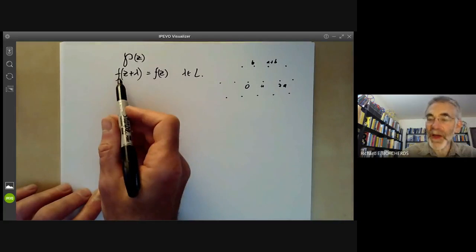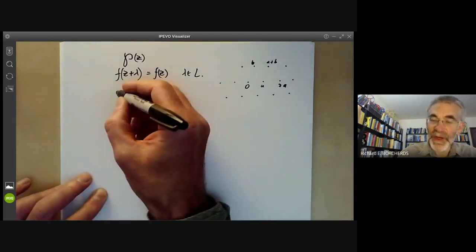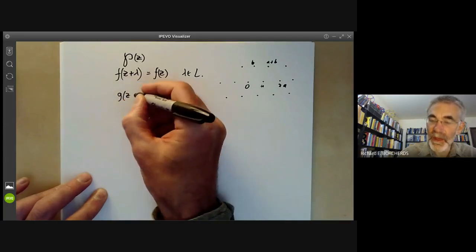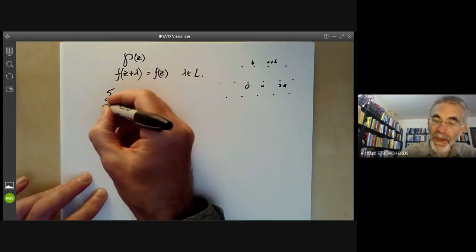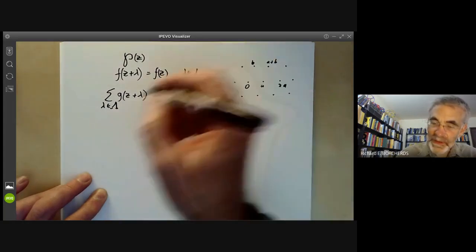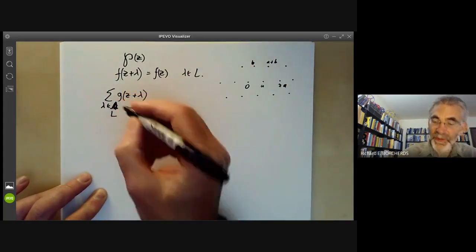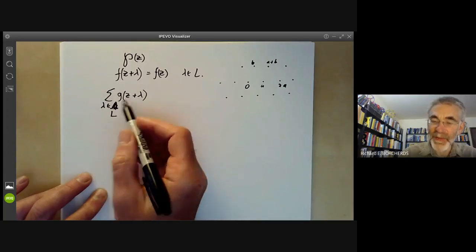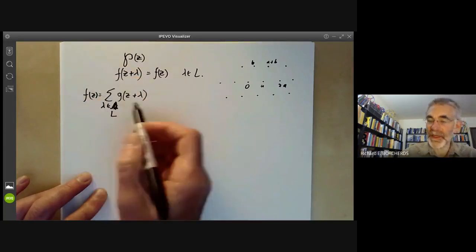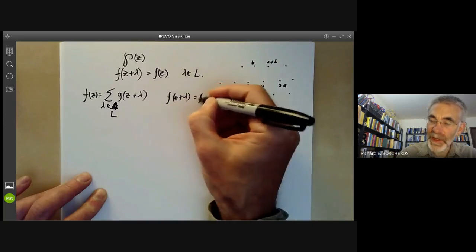So how can we find functions f with this property? One obvious way is to take any function g and just sum over all elements lambda of the lattice. If we define f of z as this sum, then it's completely obvious that f of z plus lambda will equal f of z.